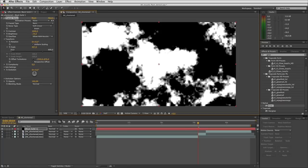Going up to the fractal noise settings for complexity, I'll double that to 12. And there you go — nice detail around the edges. Very happy with that.